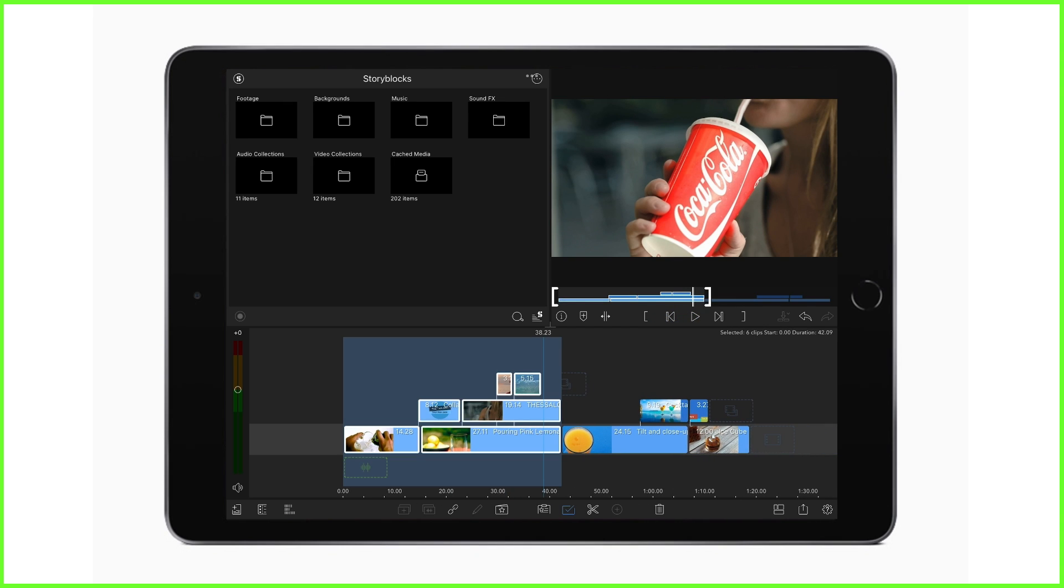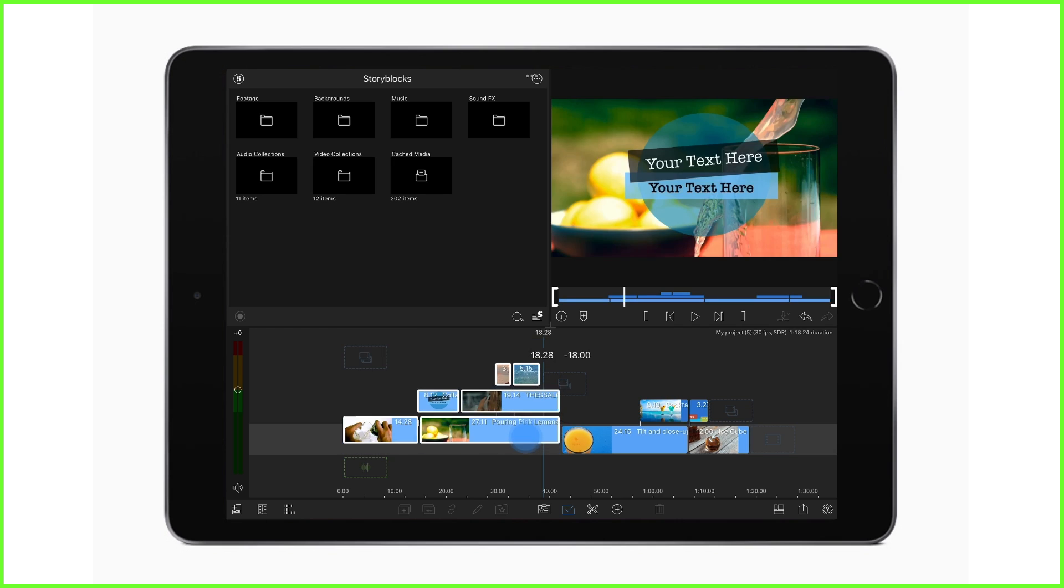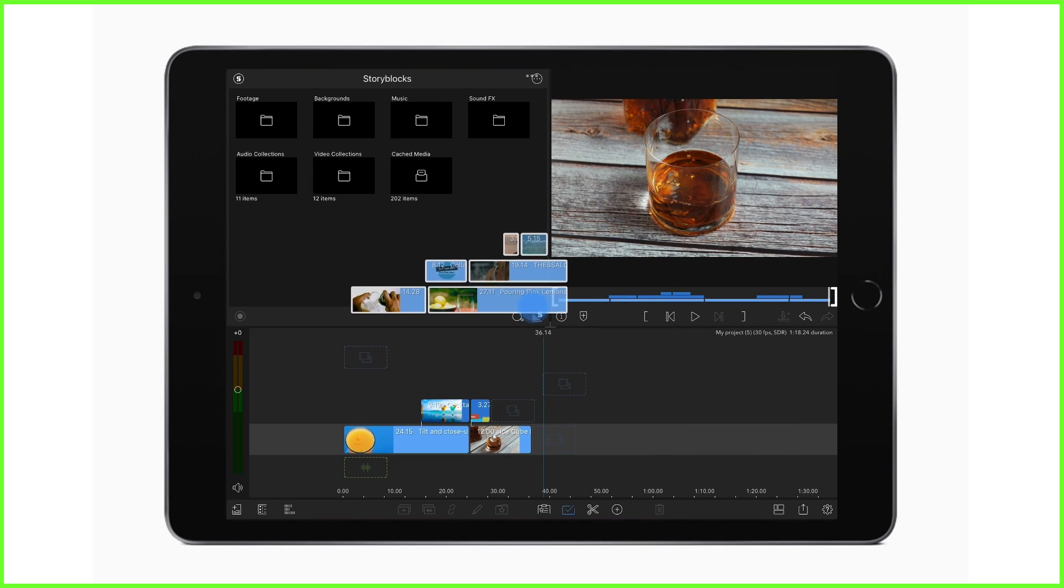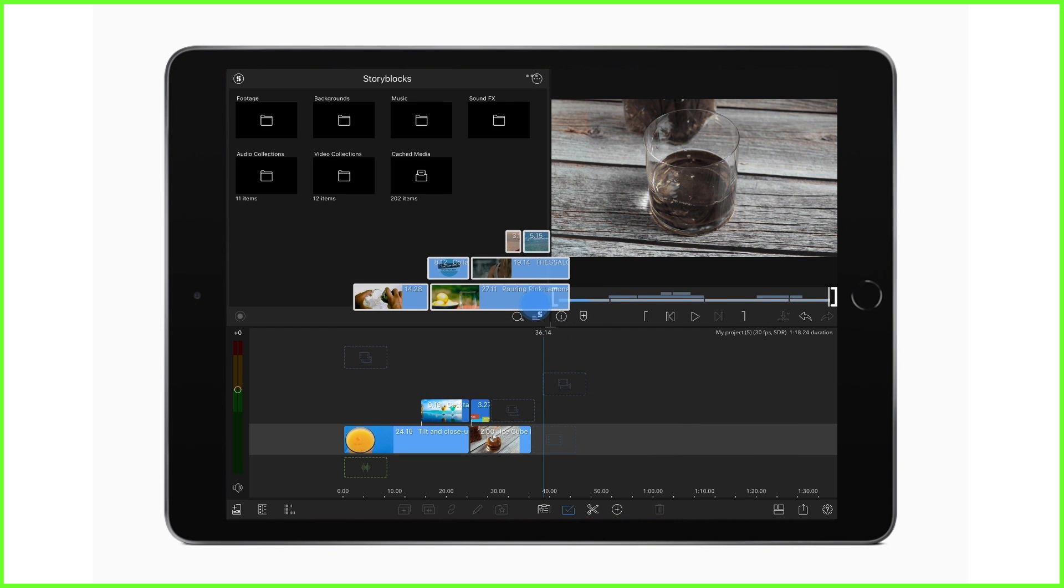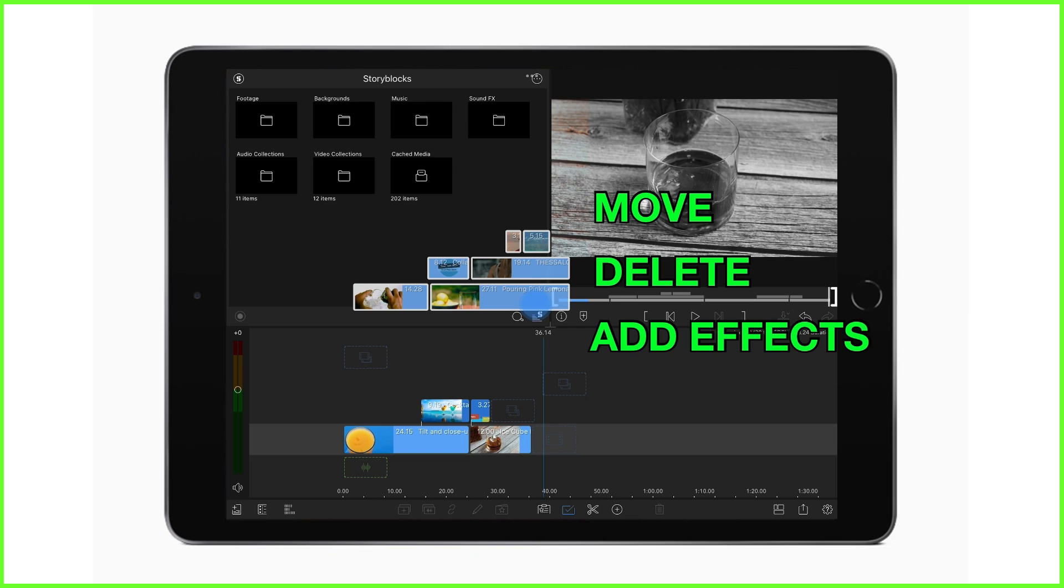With multiple clips selected, you can quickly perform bulk actions on all of the clips, such as move them, delete them, add effect presets, and even copy and paste them between projects.